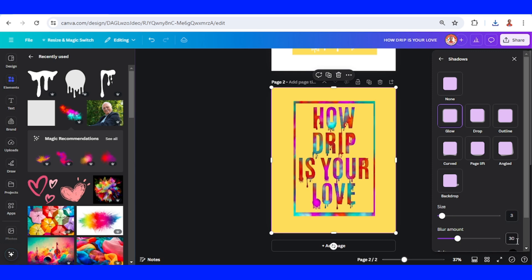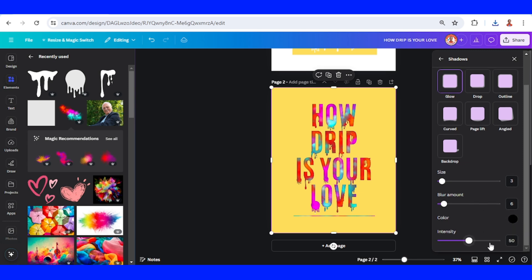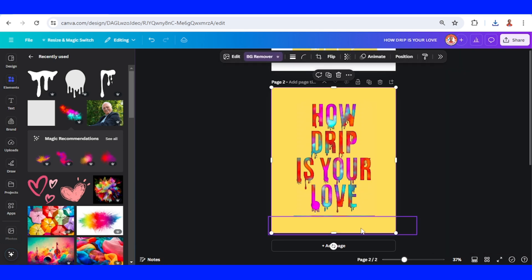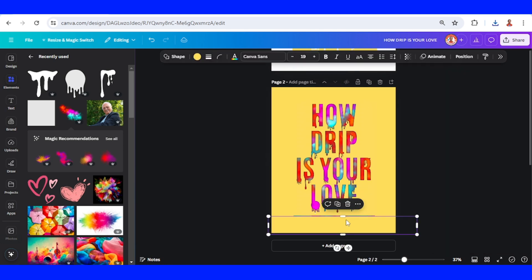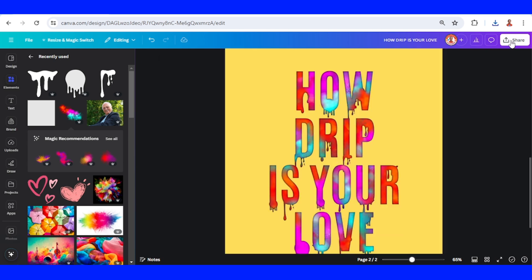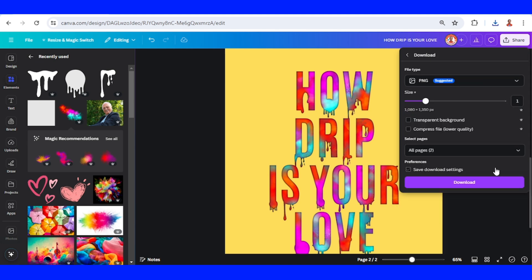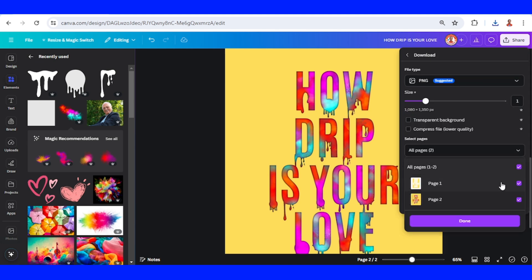And then the blur amount to 6, and then the intensity to about 81 or 80. Okay, I will increase this yellow. Now let's download it, page 2 only.